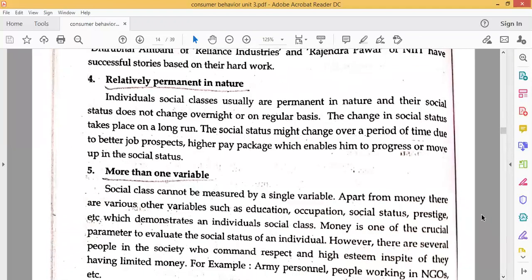The next feature is Relatively Permanent in Nature. Individual social classes are usually permanent in nature and their social status does not change overnight or on a regular basis. The change in social status takes place in the long run. The social status might change over a period of time due to better job prospects and higher pay packages which enable a person to progress or move up in social status.